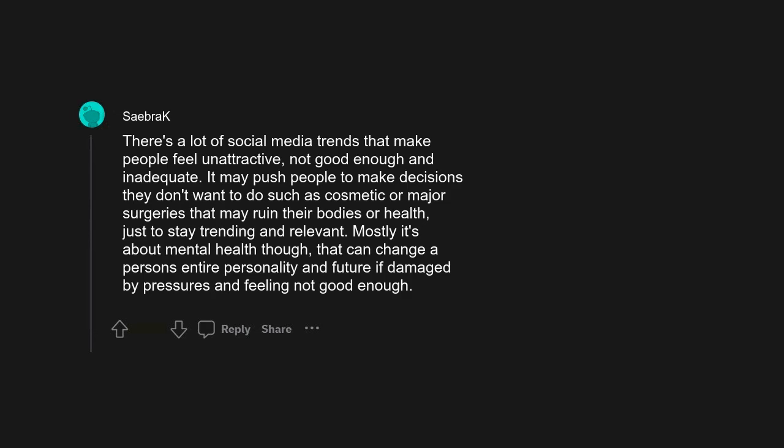There's a lot of social media trends that make people feel unattractive, not good enough, and inadequate. It may push people to make decisions they don't want to do, such as cosmetic or major surgeries that may ruin their bodies or health just to stay trending and relevant. Mostly it's about mental health though. That can change a person's entire personality and future if damaged by pressures and feeling not good enough. This is so common amongst the younger generation and it's actually saddening.